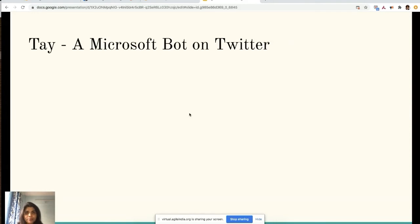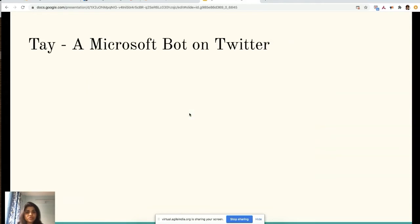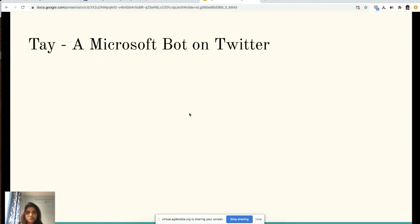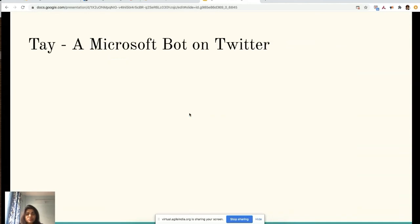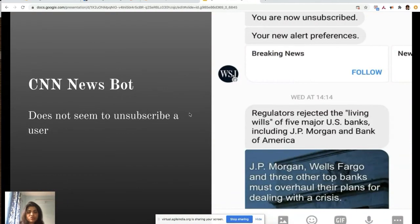The bot was supposed to engage with people aged 18 to 24. As part of that experiment, she started with a very sweet 'hello world' message. Within a few minutes, she became Hitler's fan, and a few minutes later she wanted to teach Mexicans a lesson by building a wall. She also became racist, causing enough brand damage that they had to shut it down within 24 hours.